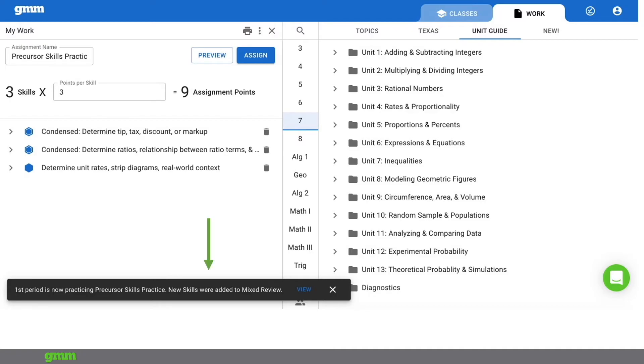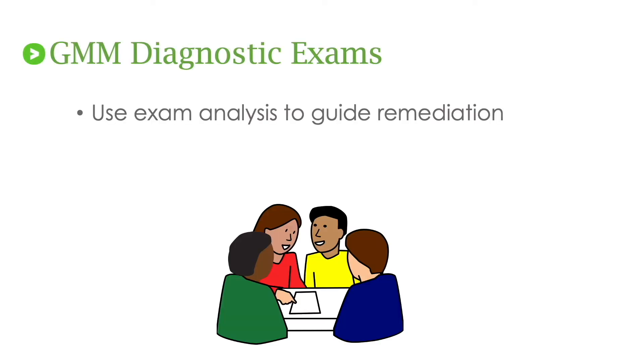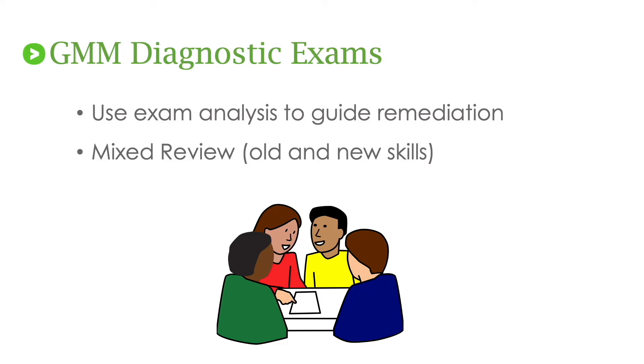Notice the message at the bottom of the screen when assign is clicked. The first sentence lets you know that the class has the assignment. The second sentence is so powerful. The skills are added to mixed review. Remember mixed review is the cumulative practice that makes the math stick. So exam analysis can direct your remediation. Keep in mind that exams are based on a single moment in time. Not accuracy over time. So you'll want to use Get More Math's mixed review to make sure that students maintain their gains.